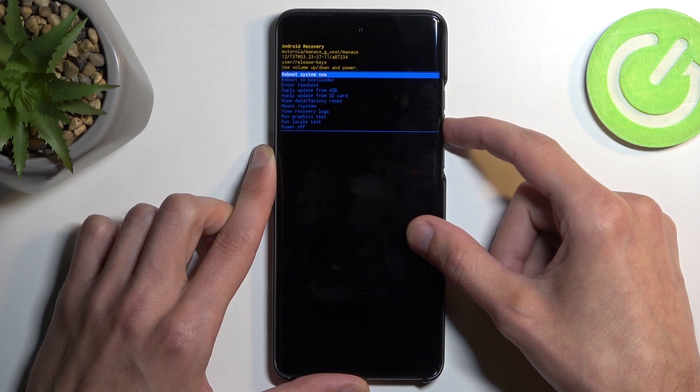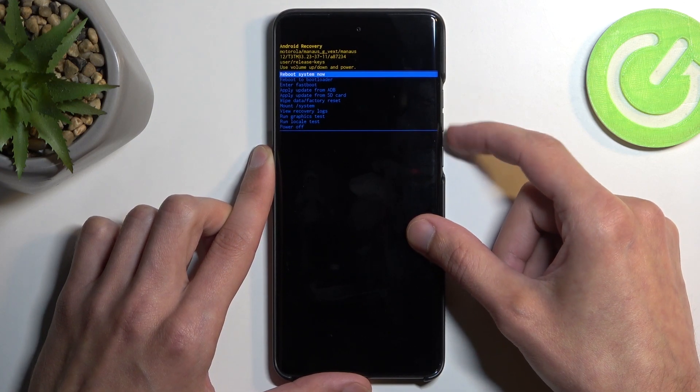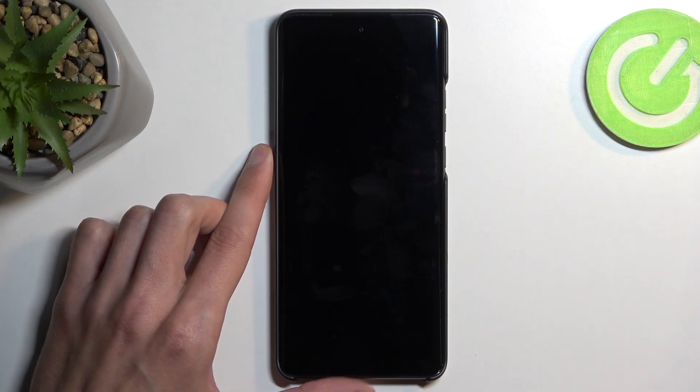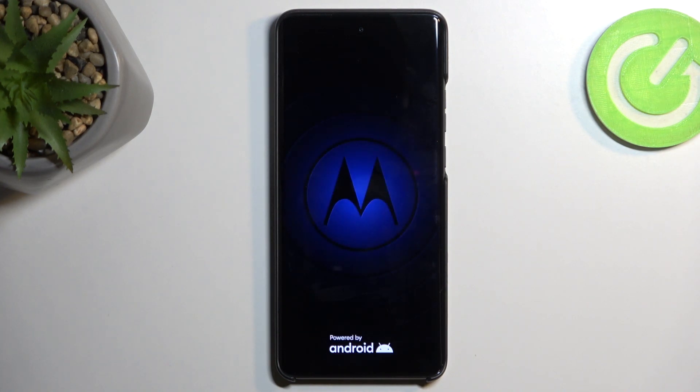So I'm going to stick with the first option, reboot system now, confirm it, which will now take me back to Android. And it's just a way to leave this mode.